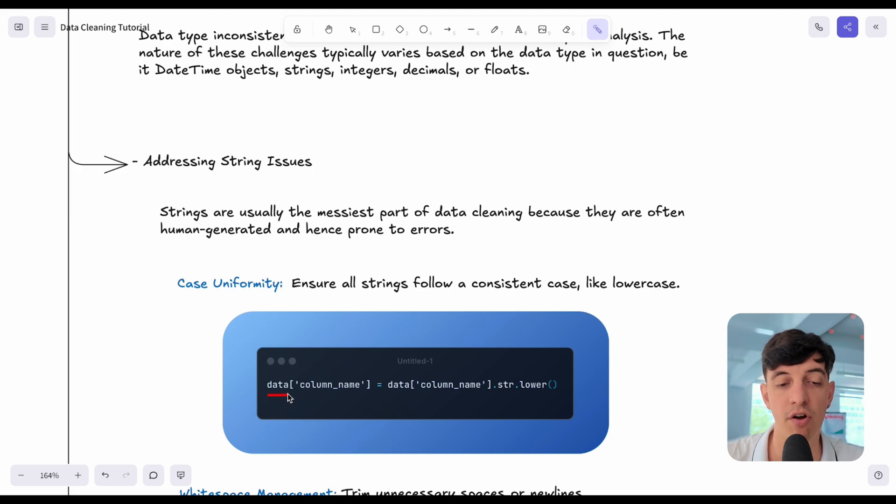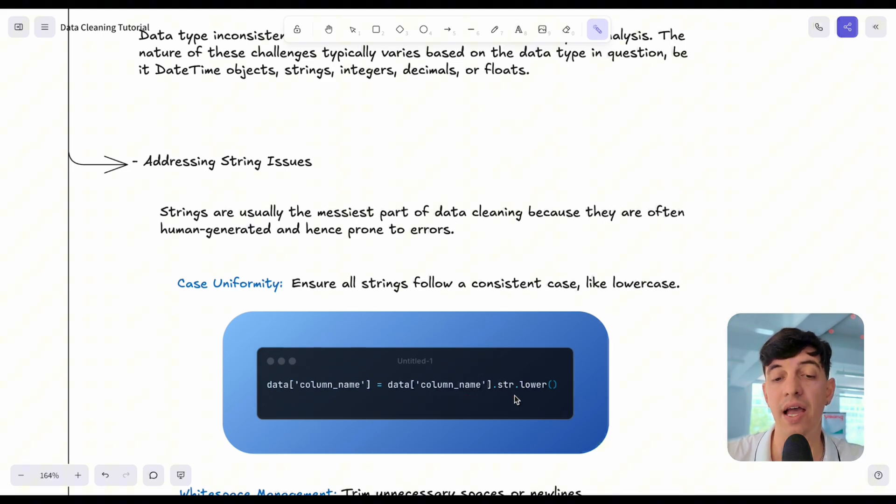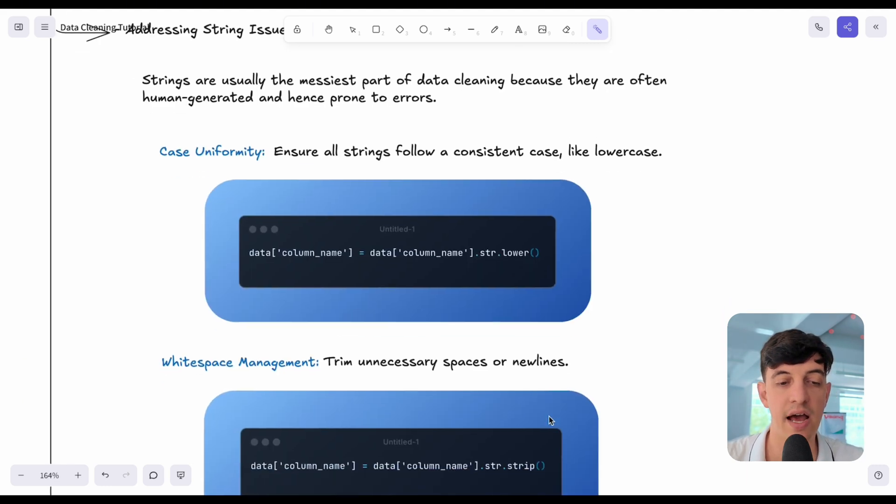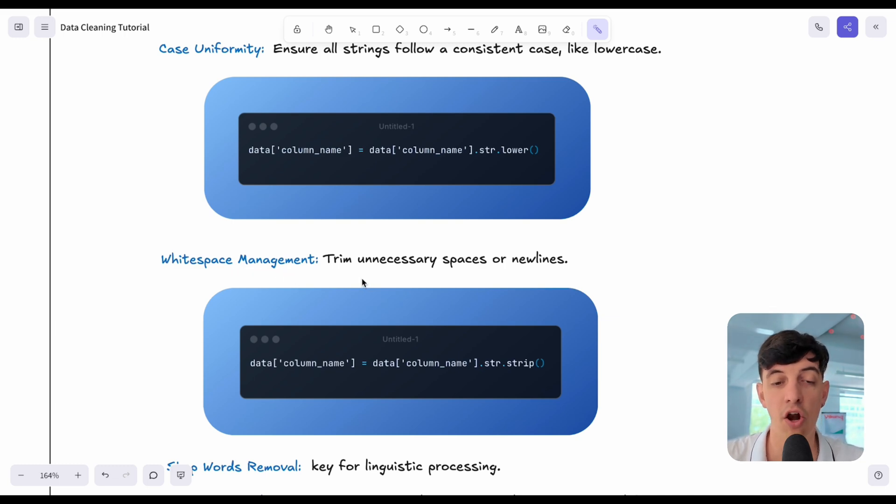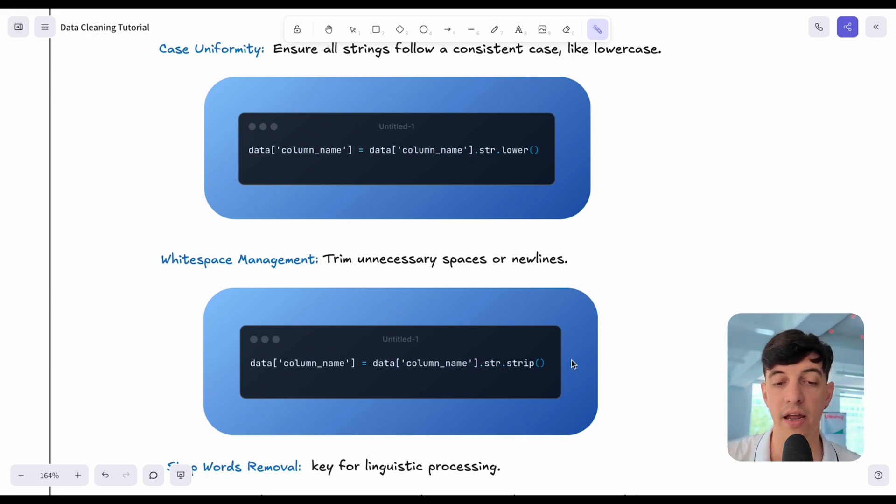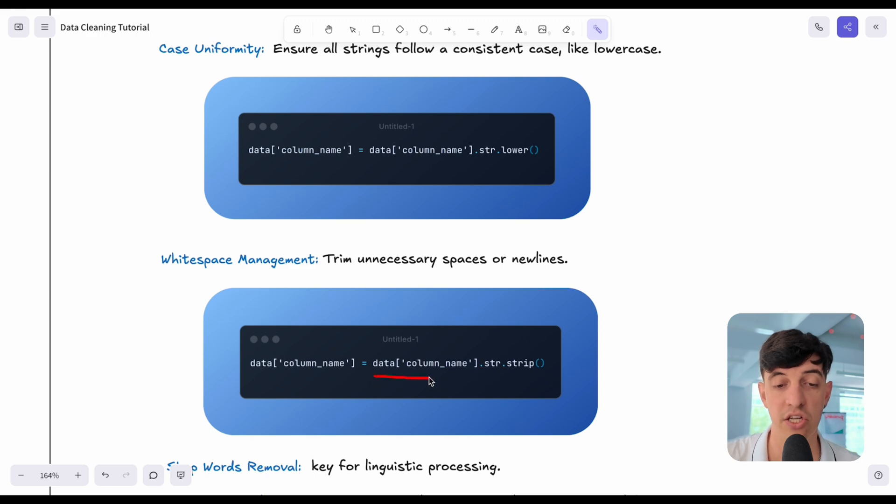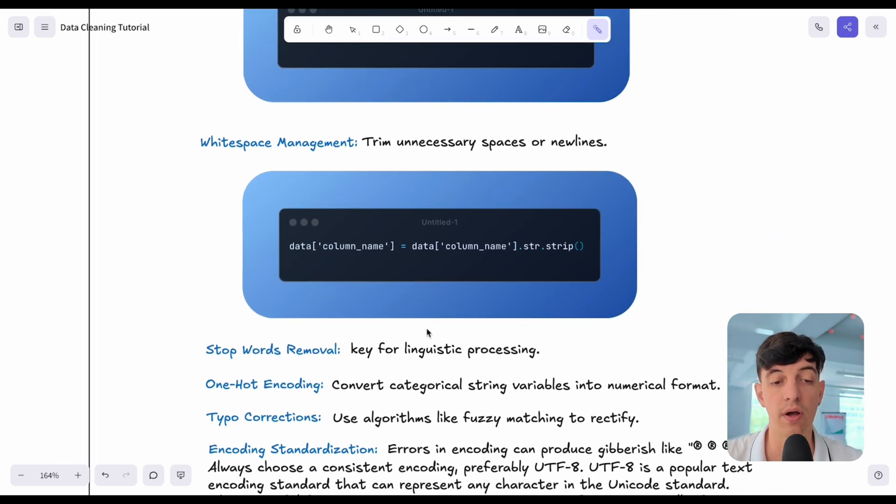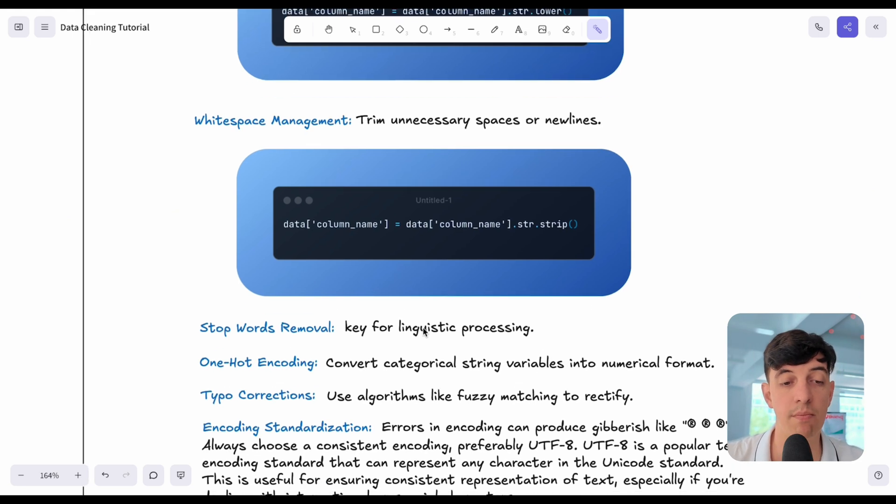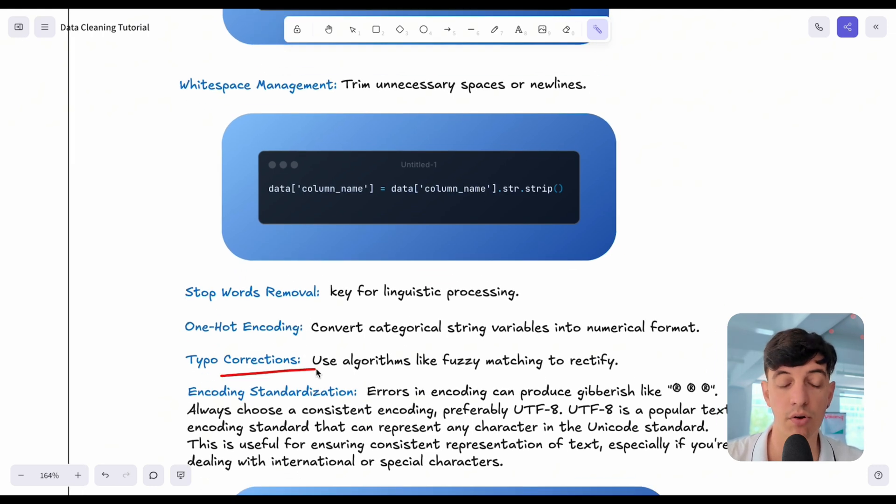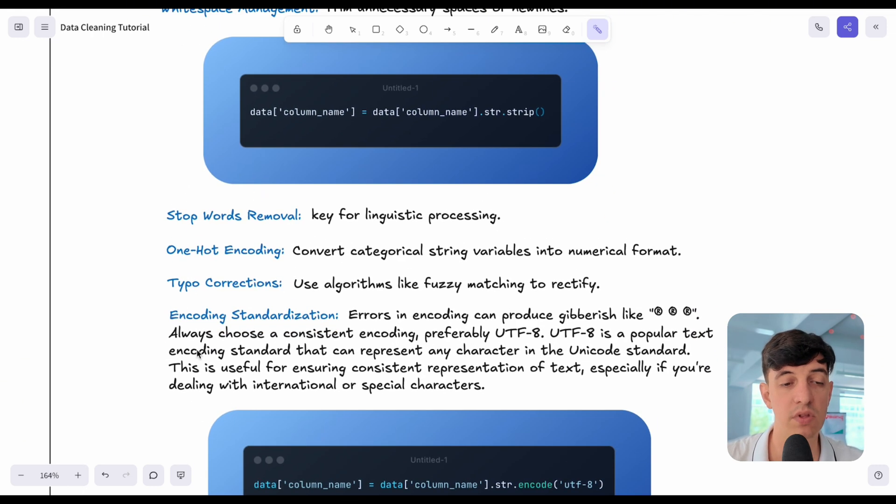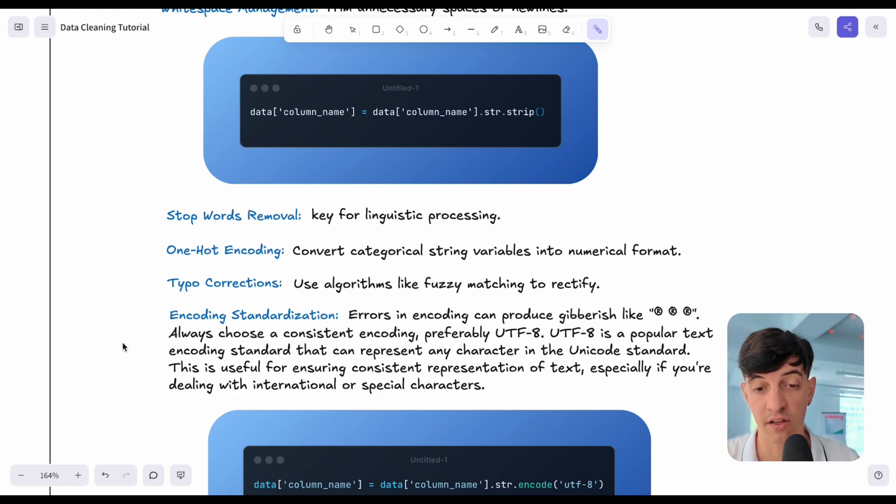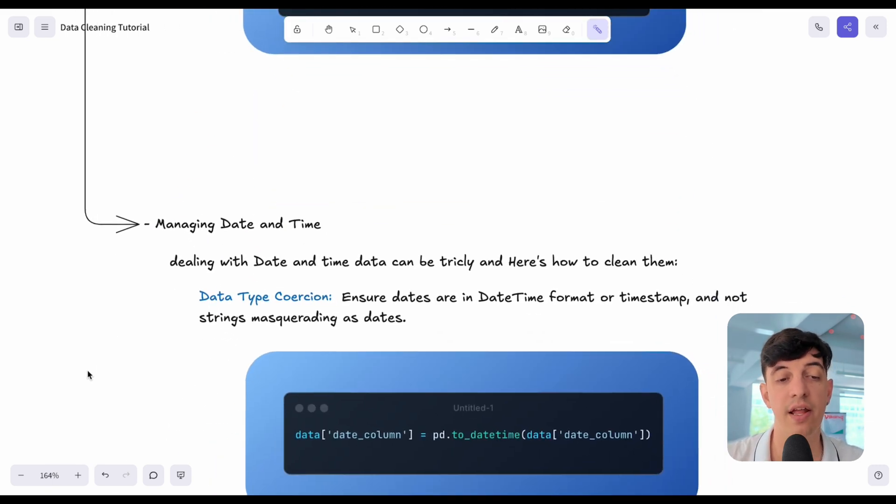Then another thing that I can do is the white space management. A lot of times we have a string, a piece of text with maybe there is some unnecessary spaces or new lines. In Python, it's easy. I can change my column name using strip. Here, obviously, we can go a bit more advanced level if you are dealing with natural language processing, for example. We have things like stop words removal, one-hot encoding, typo corrections, encoding standardization. These are kind of more advanced things if you really work in an advanced mode with text, but obviously things that you need to be aware of.